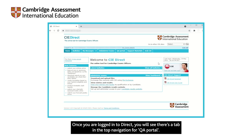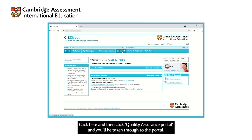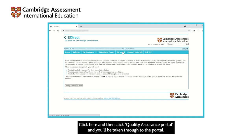Once you are logged in to Direct, you will see there's a tab in the top navigation for QA portal. Click here and then click quality assurance portal and you'll be taken through to the portal.